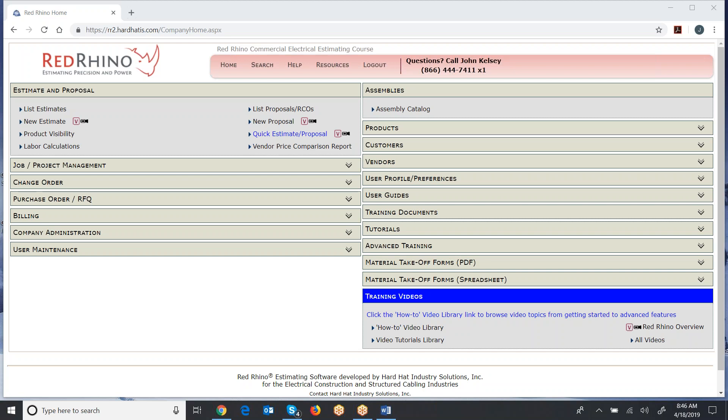So I'm going to begin and just kind of fly through this. You can pause the video as needed, but follow these instructions to get going as a structured cabling or low voltage contractor to estimate using Red Rhino.